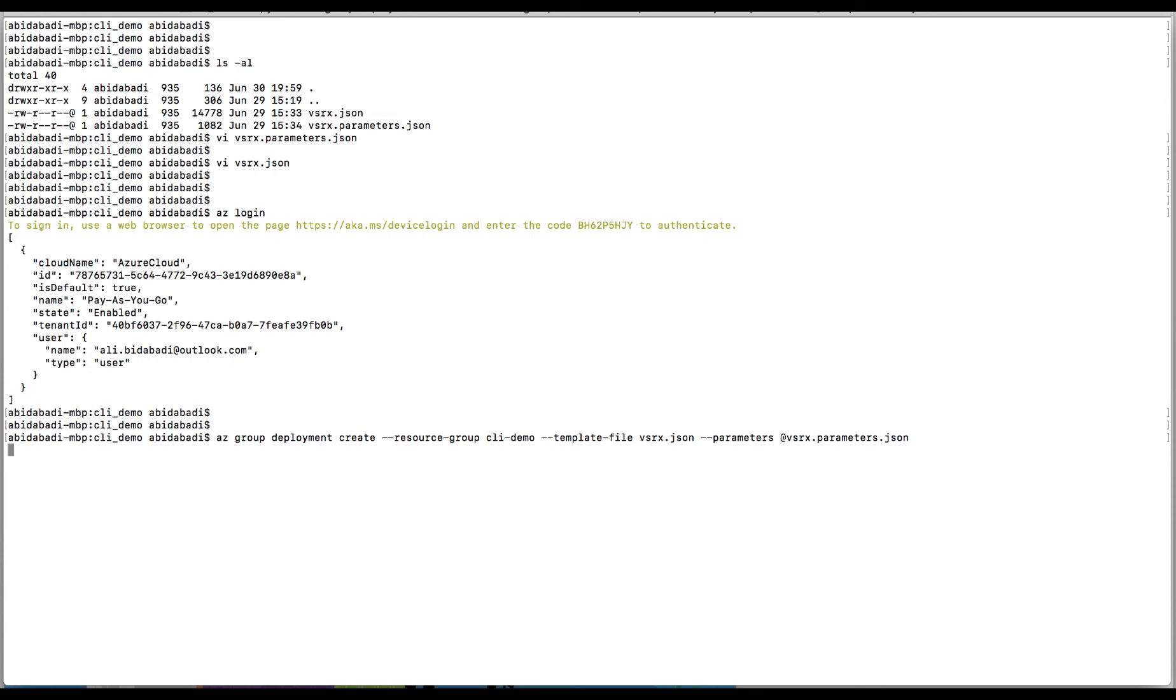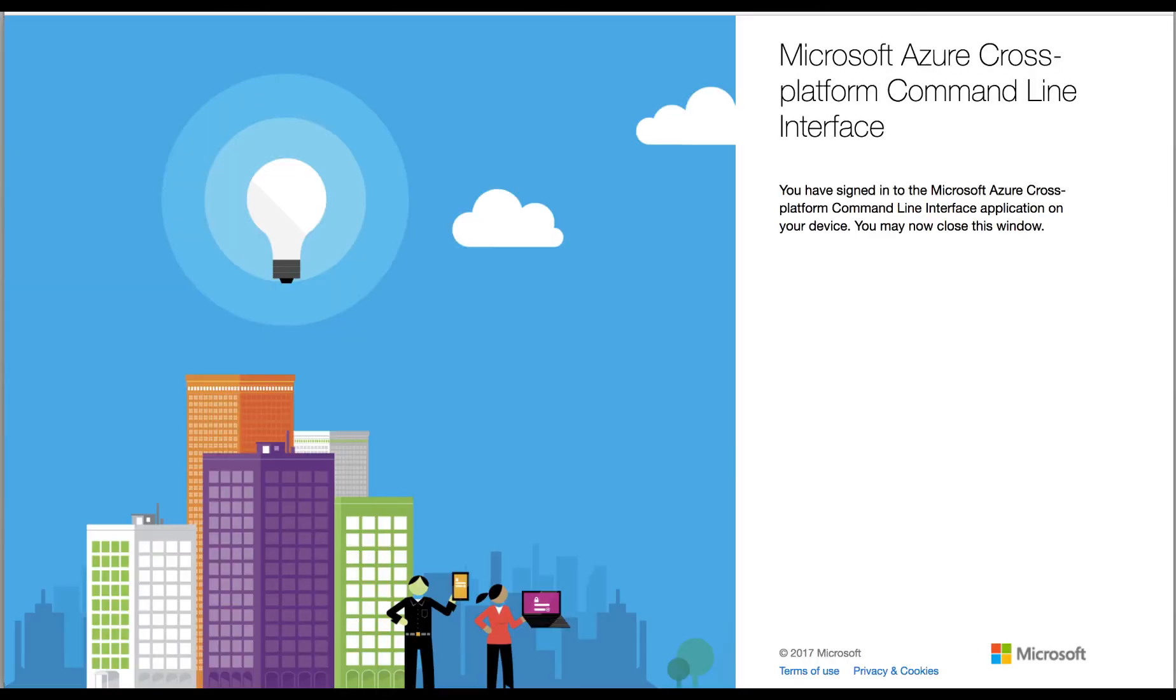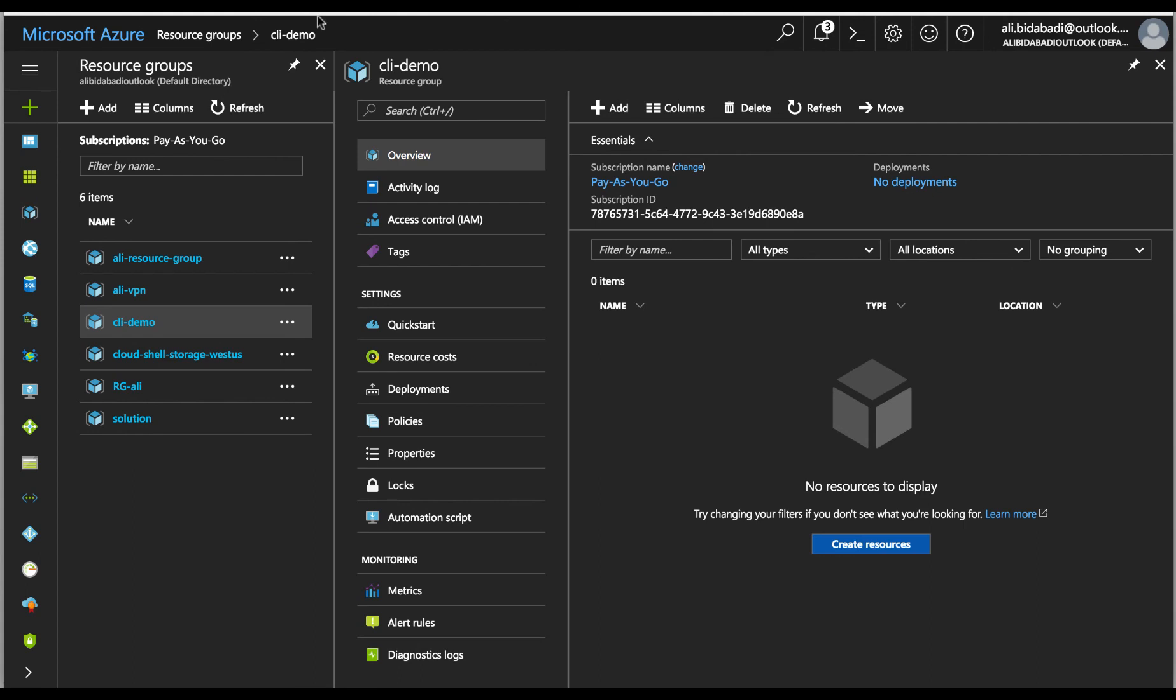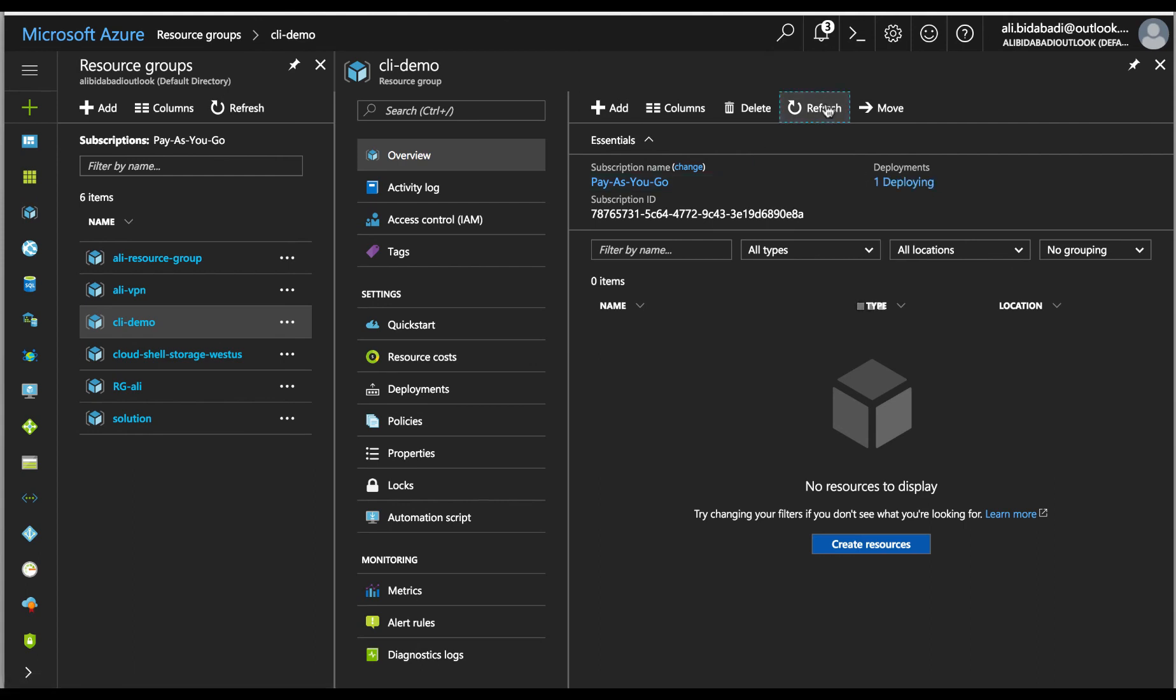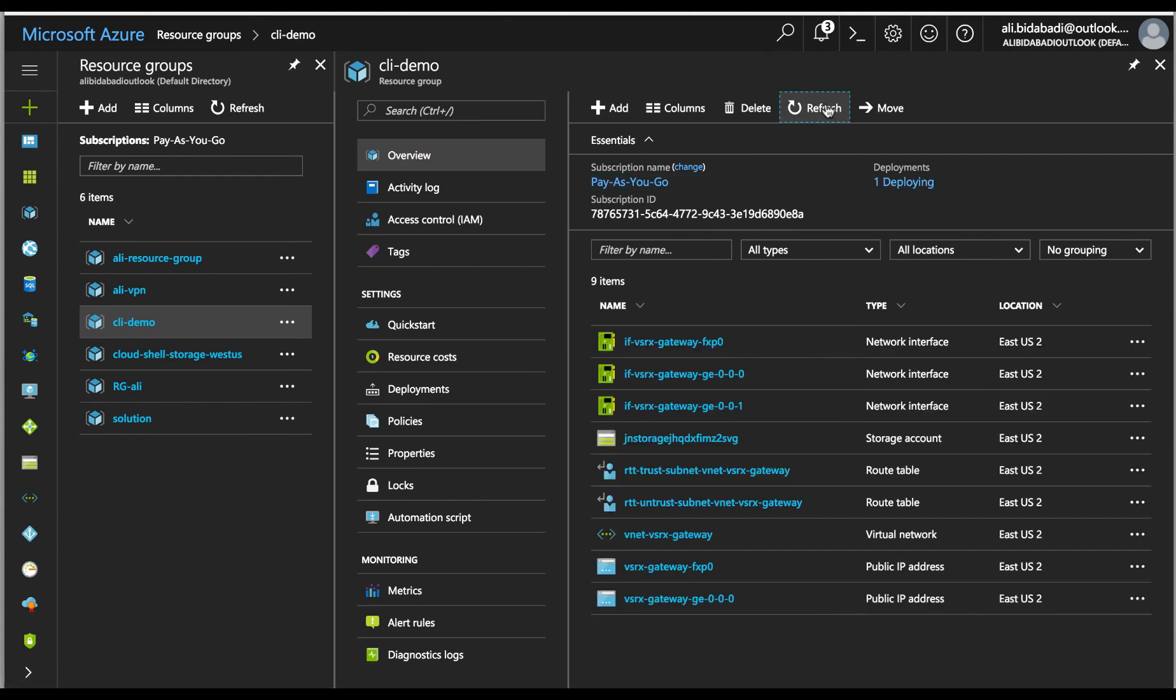This will likely take a few minutes before it completes. We can see the progress by clicking the refresh button. Nine items so far created.